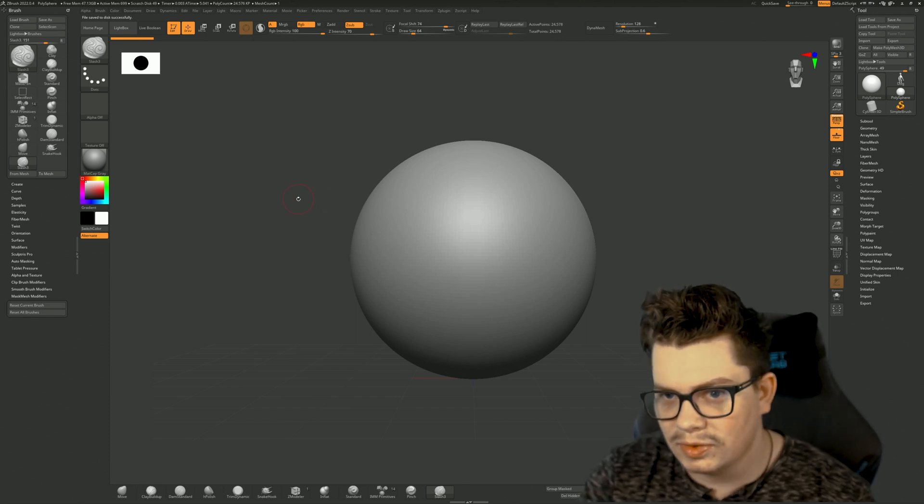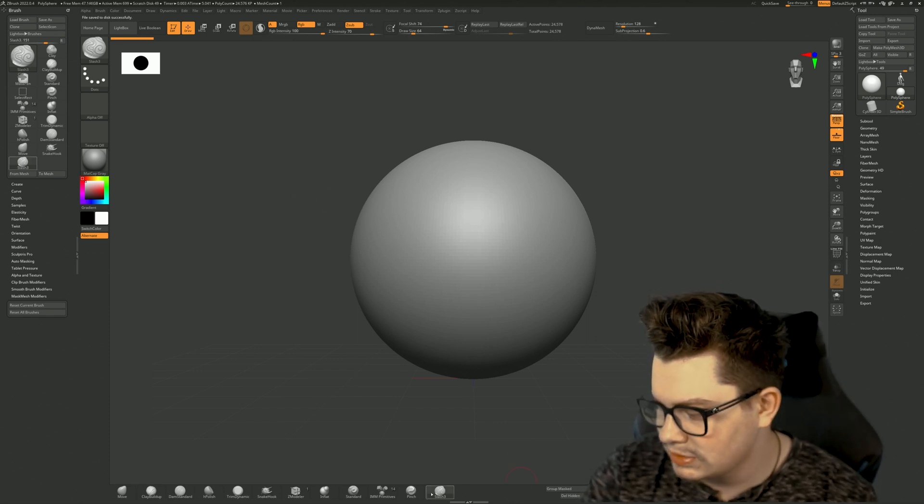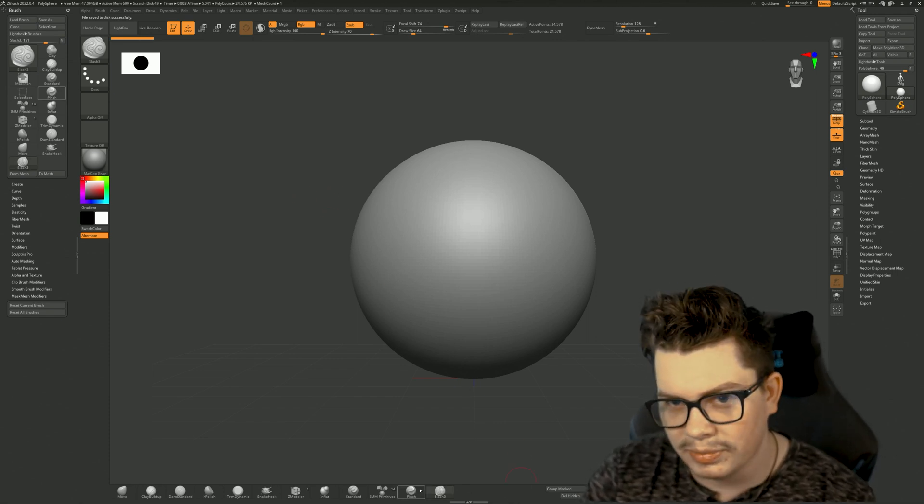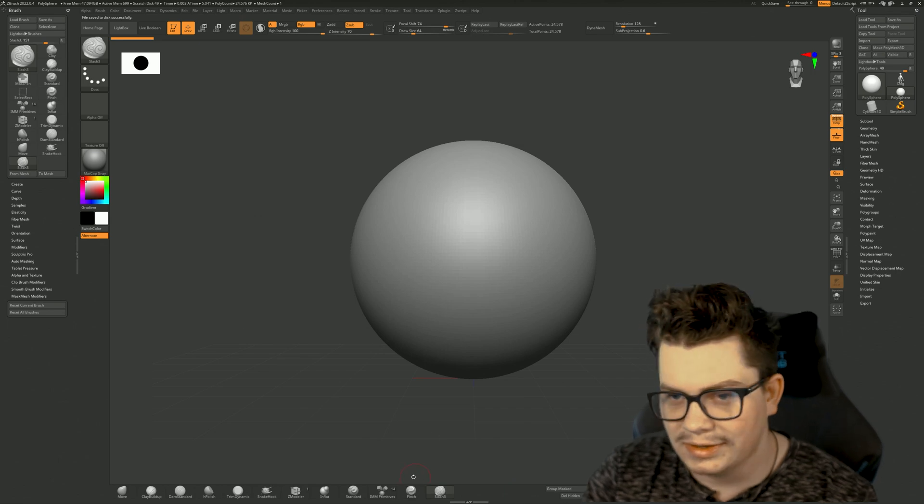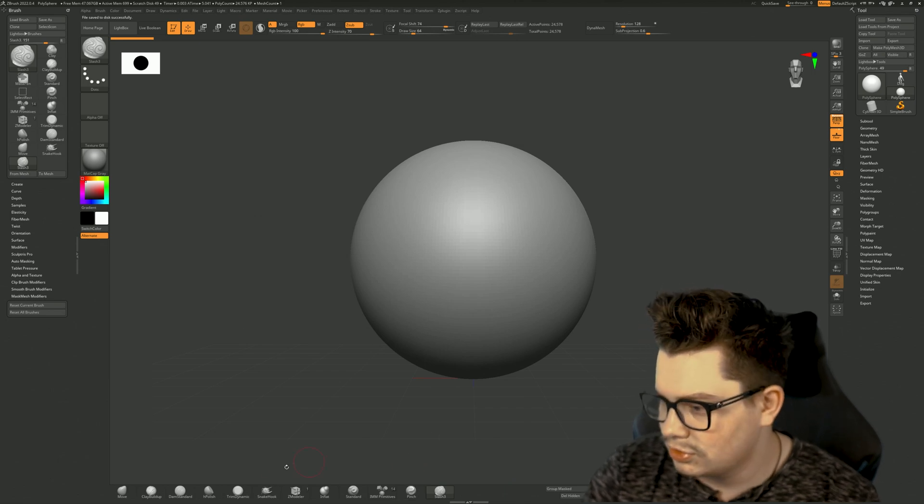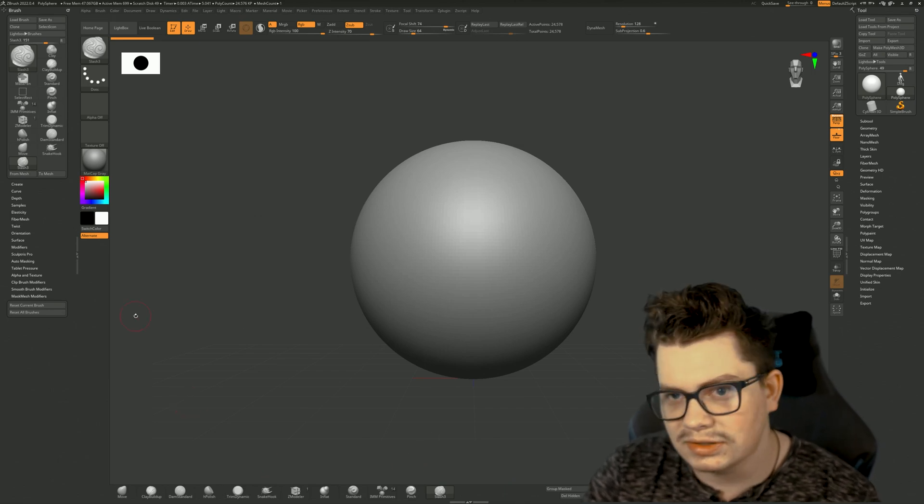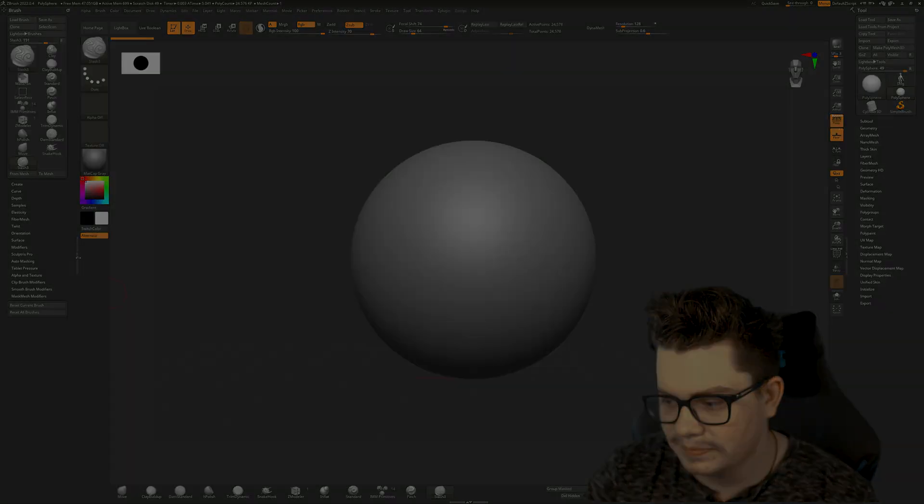Now, next time you open up ZBrush, this brush button will be on the bottom. And you can do this however many times you wish.